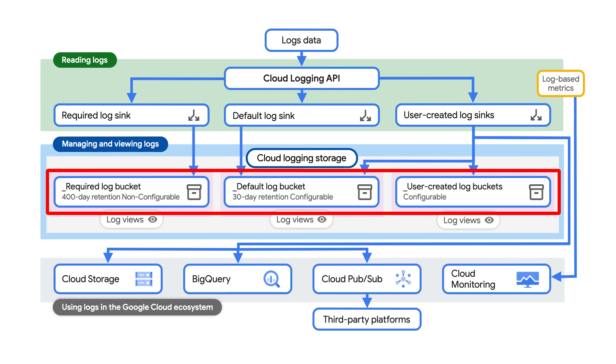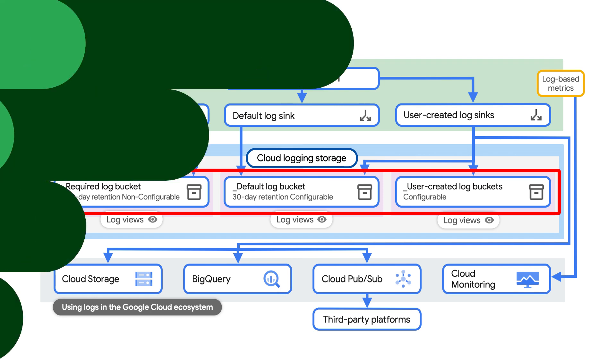The logs that you store in cloud logging are indexed, optimized, and delivered to let you analyze your logs in real time. Note that these are different storage entities than cloud storage buckets. You can create sinks to route all or just a subset of your logs to any log bucket. This flexibility allows you to choose the cloud project in which your logs are stored and what other logs are stored with them.